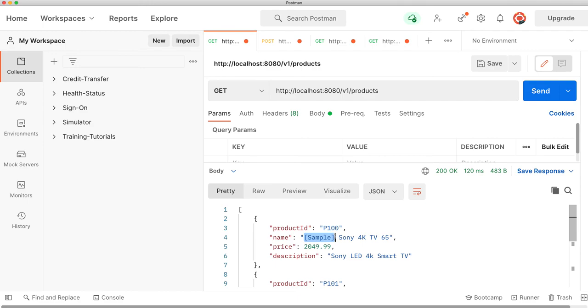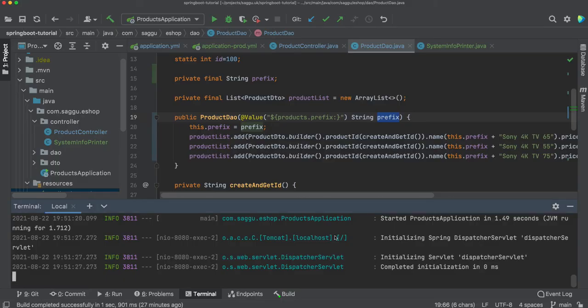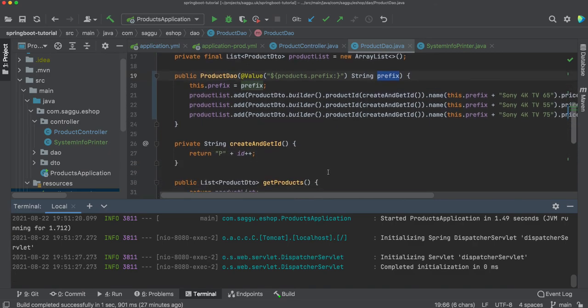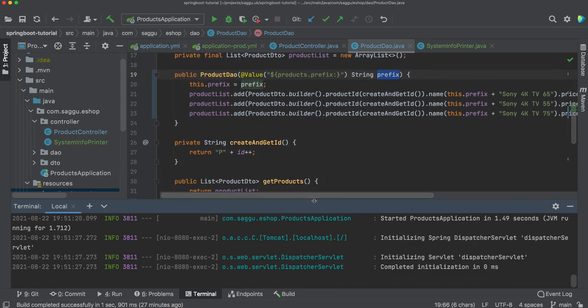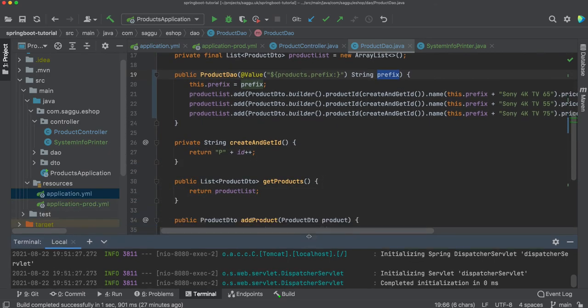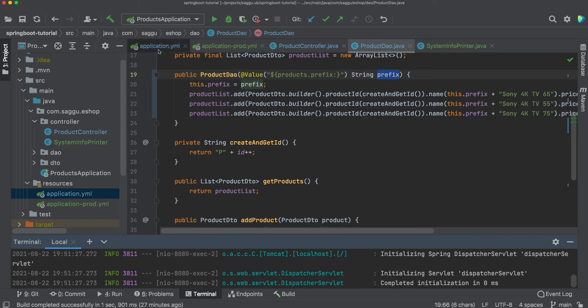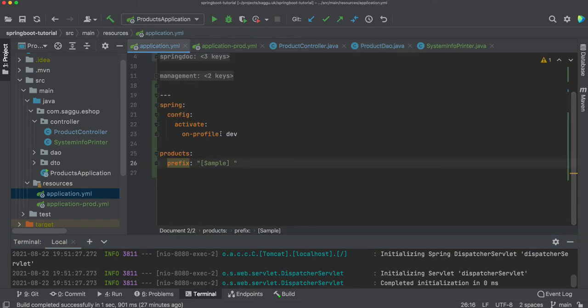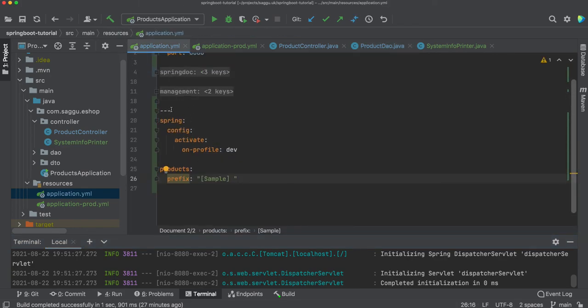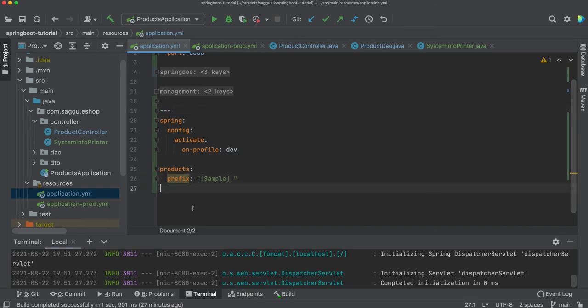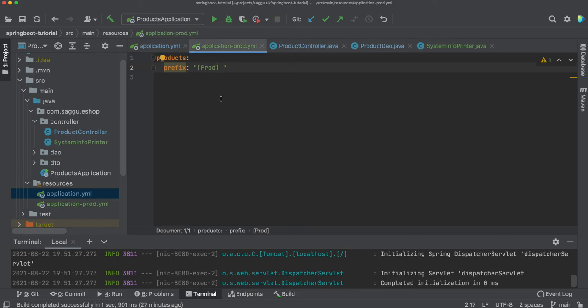I hope that demo is good enough and it explains how we can use profiles and how you can build several profiles. We saw a couple of ways over here: one is within one application.yaml, just using these three dashes you can keep on building as many documents you want.